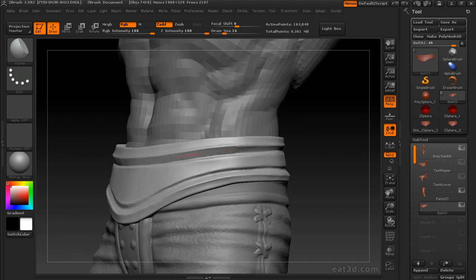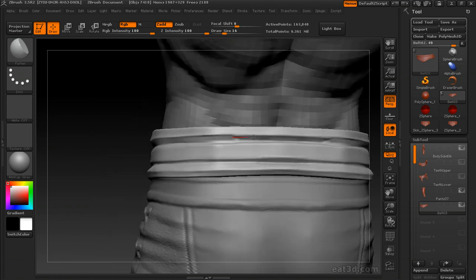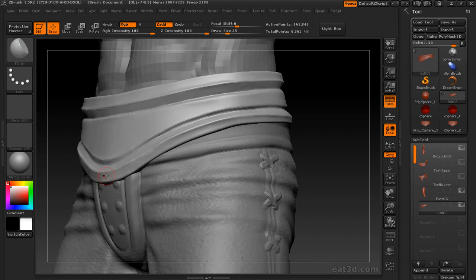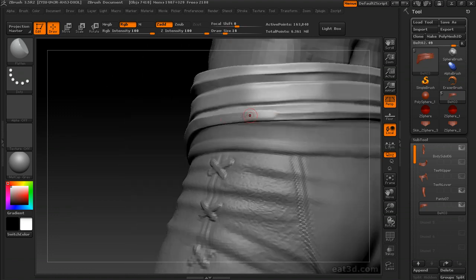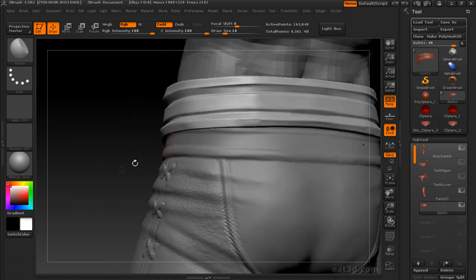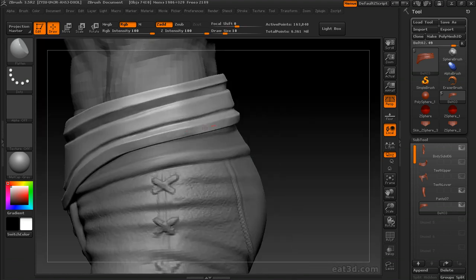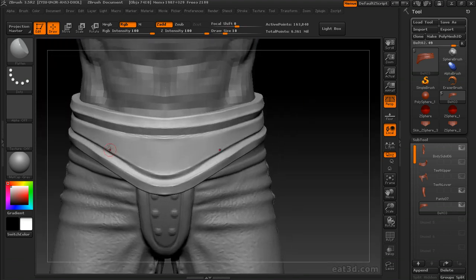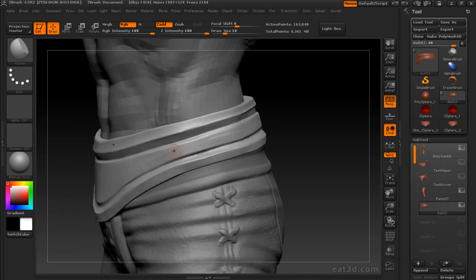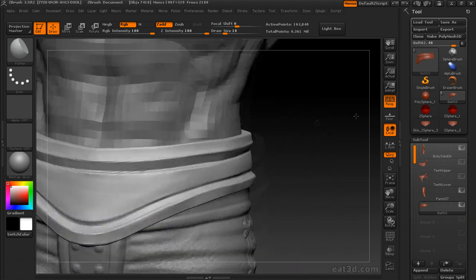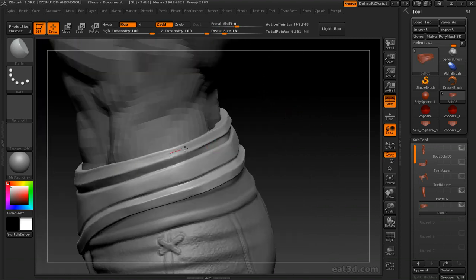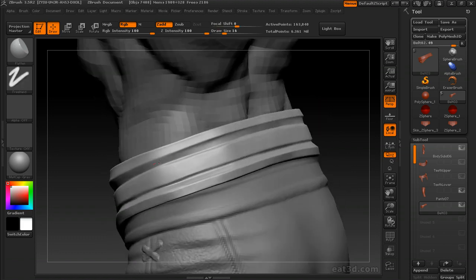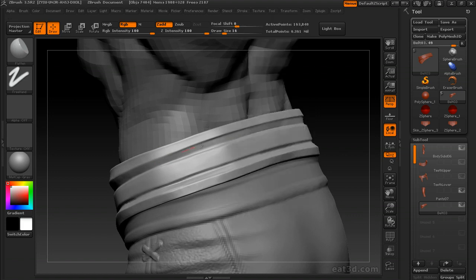Here I am using the flatten brush just to get that hard edge look. But just like trim and polish, there's several other techniques you can use to get a hard edge look, like using flatten or even just clay and smooth and lazy mouse. You can do a lot of hard edge stuff with that as well.